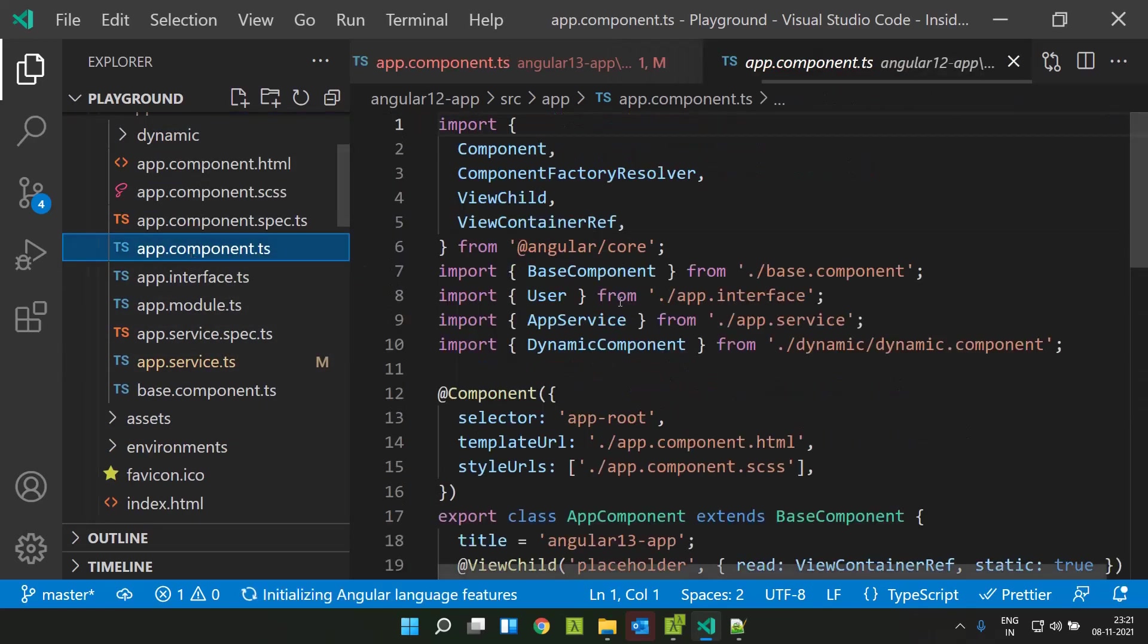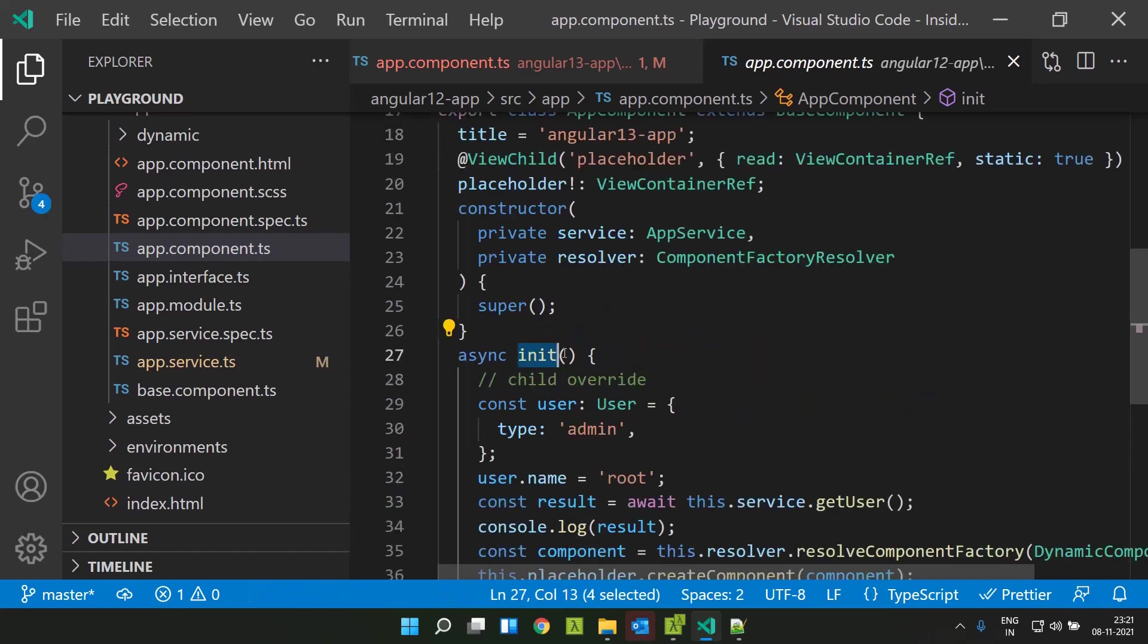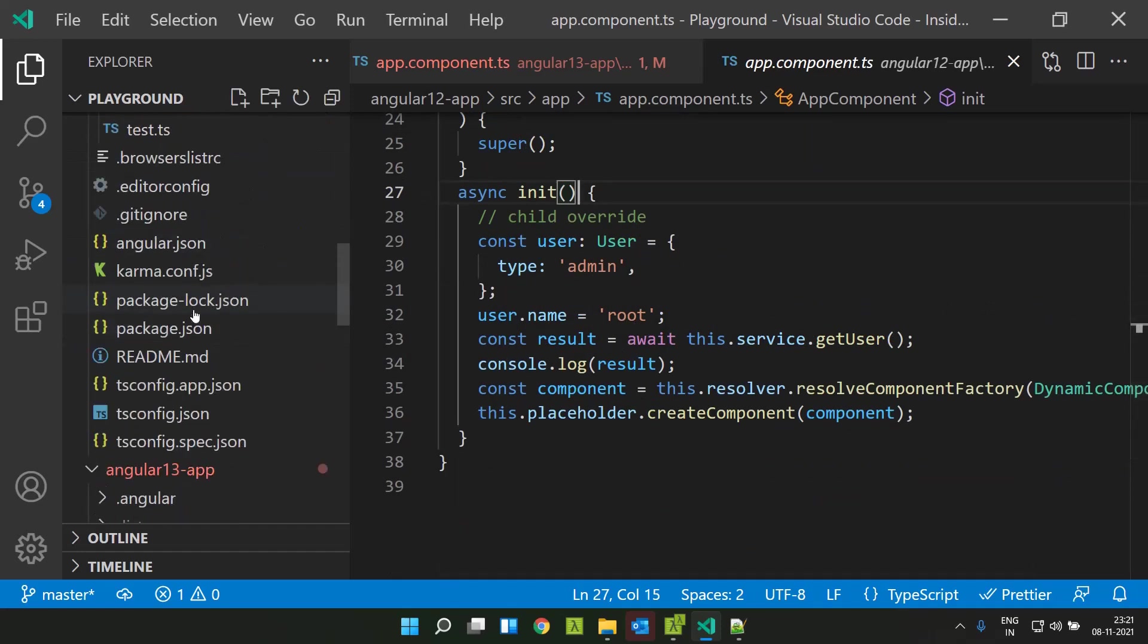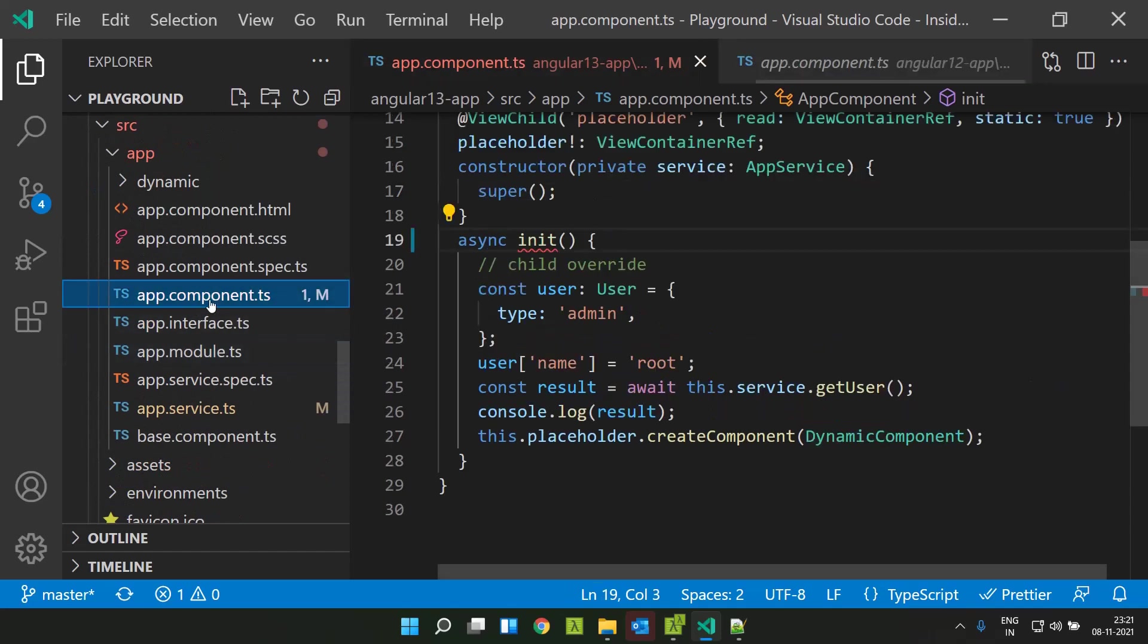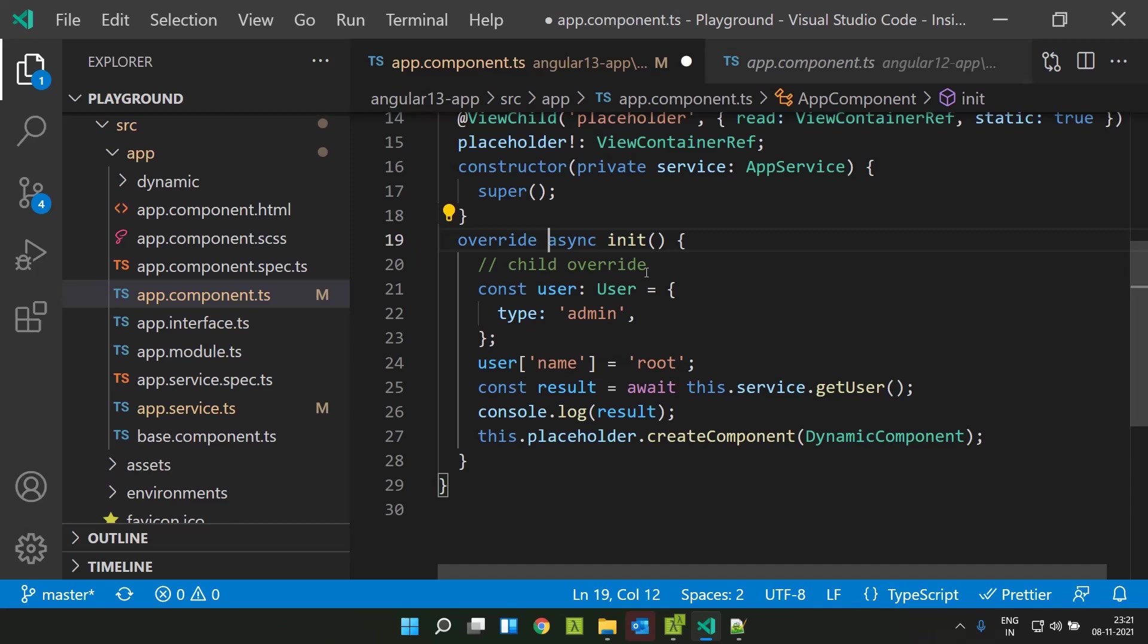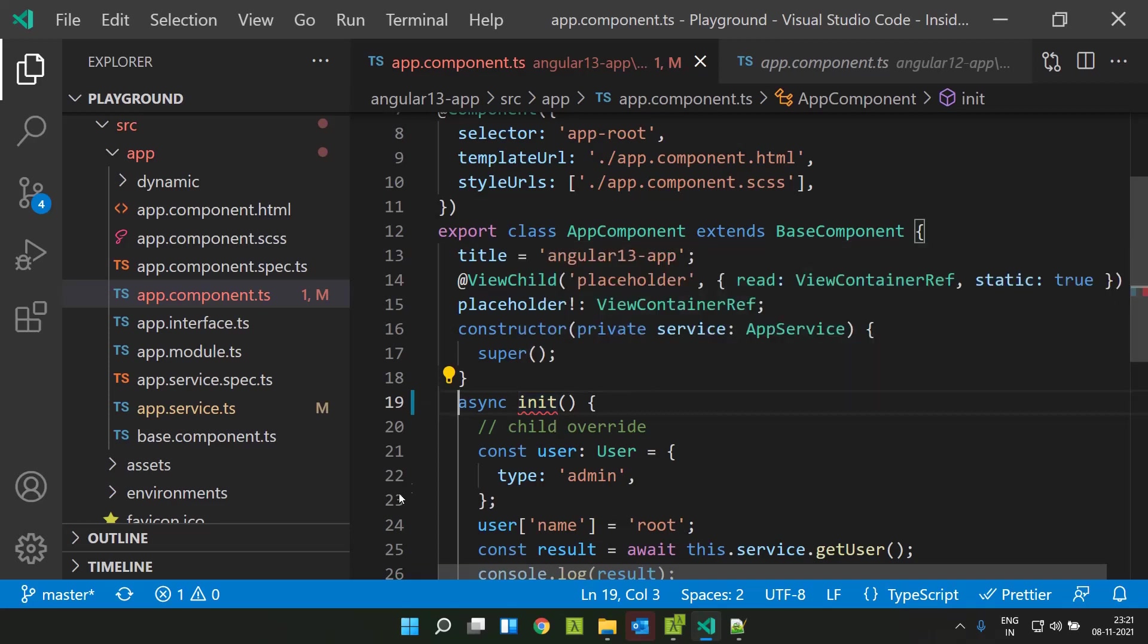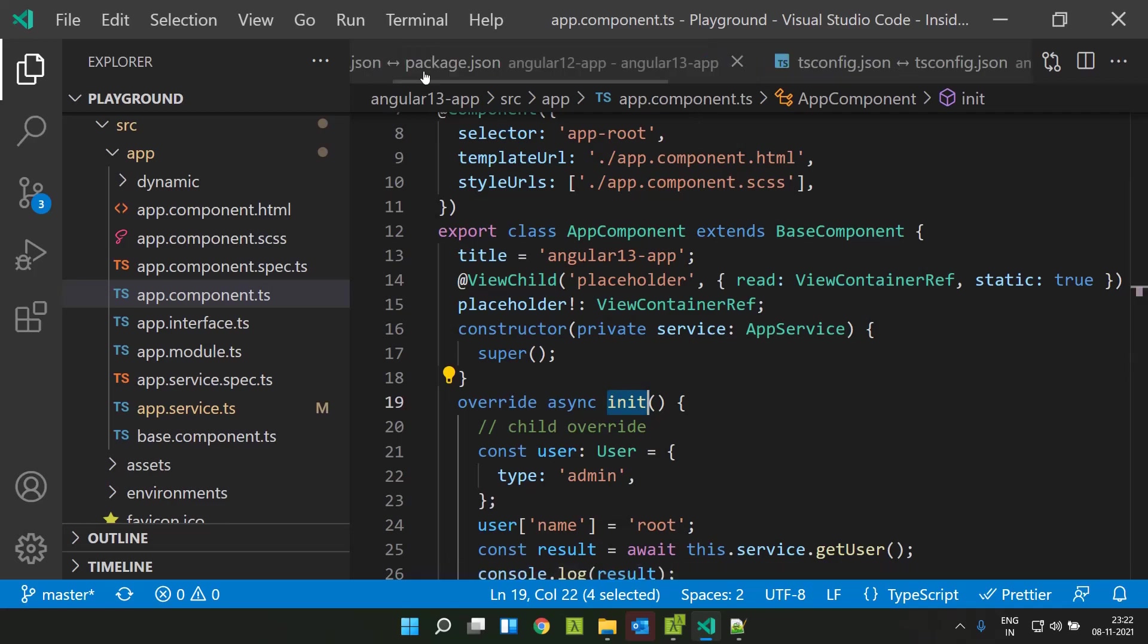This is an Angular 12 application. I can simply override that method, I can simply give init and I will be able to implement that method. But from TypeScript 4.4 onwards, they won't allow that. In case you need to override that particular method, you need to add a keyword called override. Unless you give that, it will be resulting in a type error. This member must have an override modifier because it overrides a member in the base class. That is one new feature that is introduced in TypeScript 4.4.